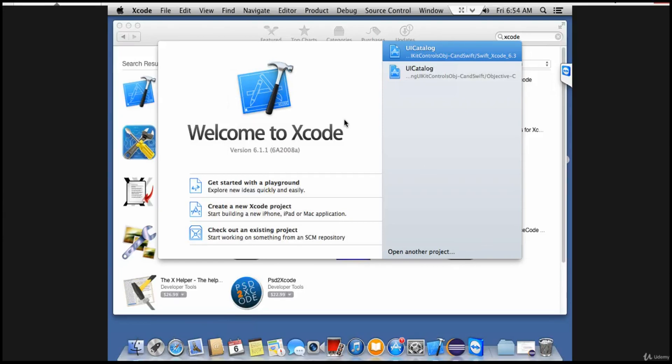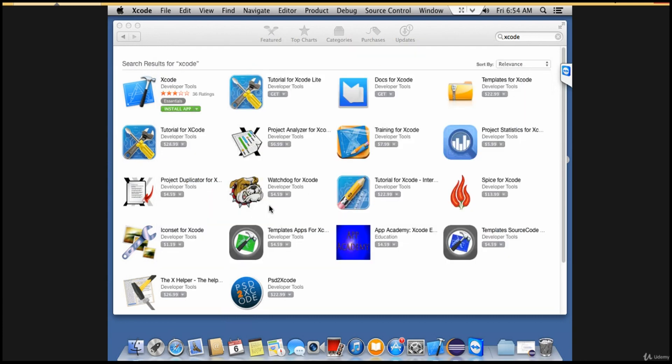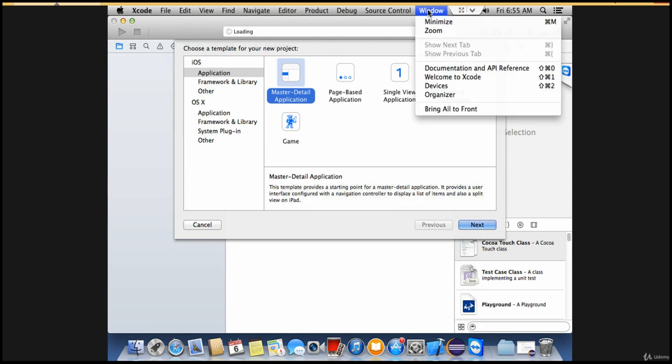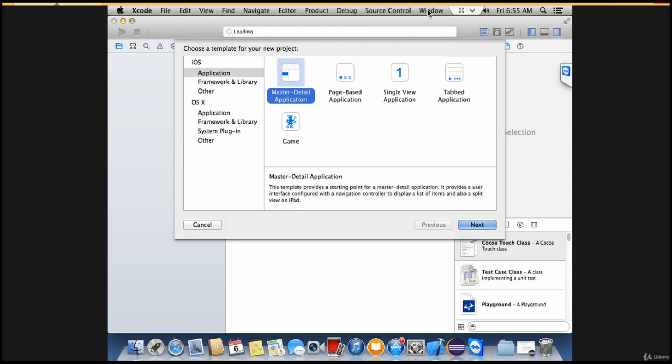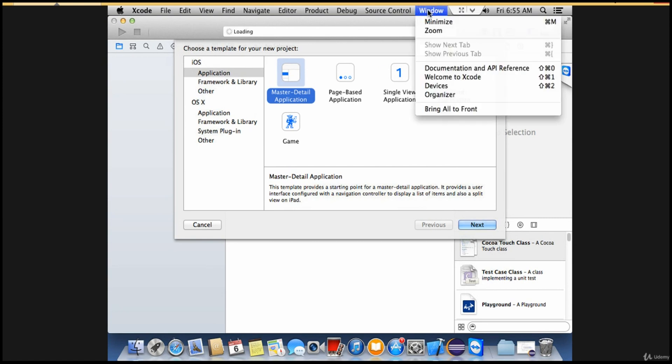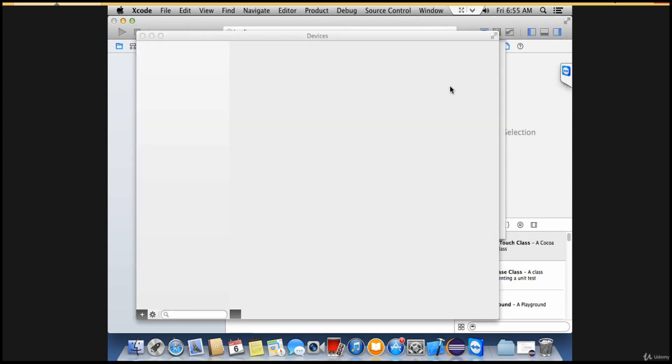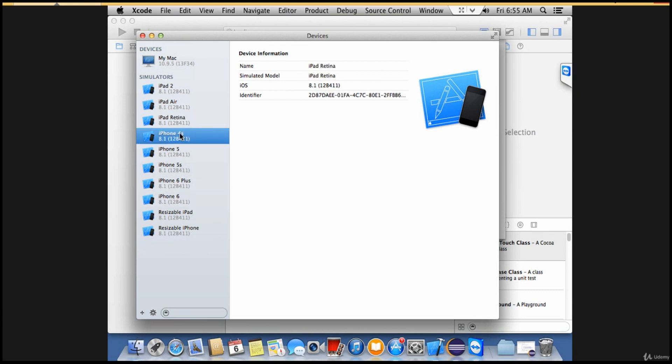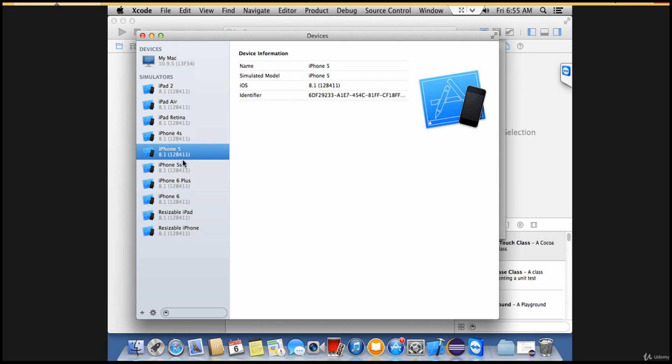Welcome back. Once Xcode is opened, go to the Window menu and select Devices. These are the different simulators available to you: iPhone 6, iPhone 5s, iPhone 4s, iPad Retina. These are different simulators which got downloaded in this Xcode bundle.